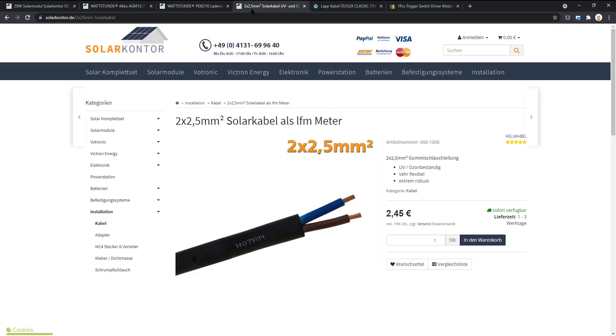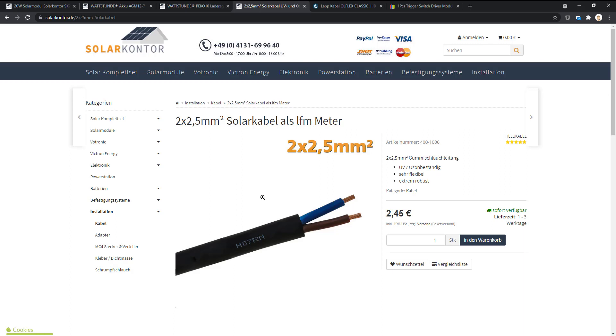And you need some cables. You need usually four square millimeters is the smallest one for solar. But for a really, really little solar module like 20 watt peak, 2.5 is enough. But you should take it a protected one against sunlight. And usually they are quite thick and also sometimes expensive. But it's necessary. Otherwise, it will get stiff and broken. So just buy the right one from the beginning.